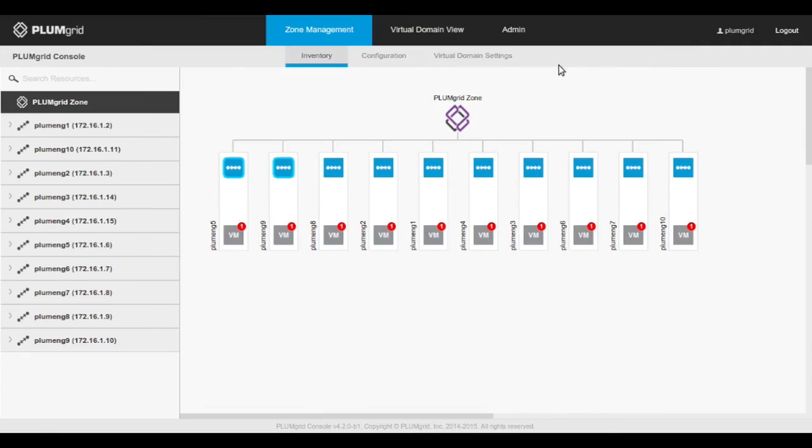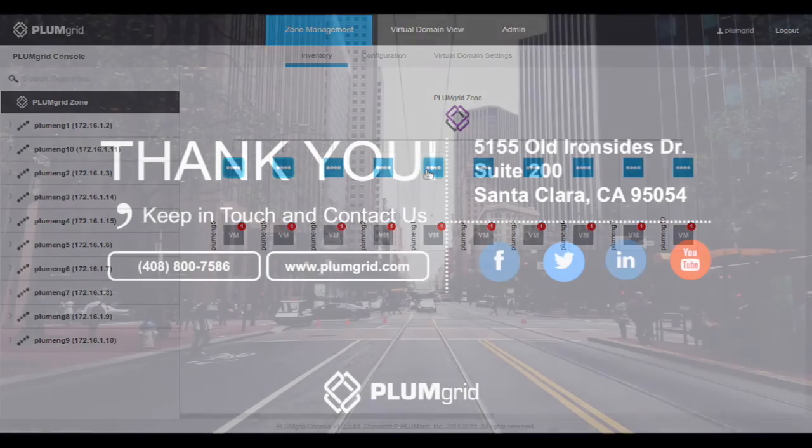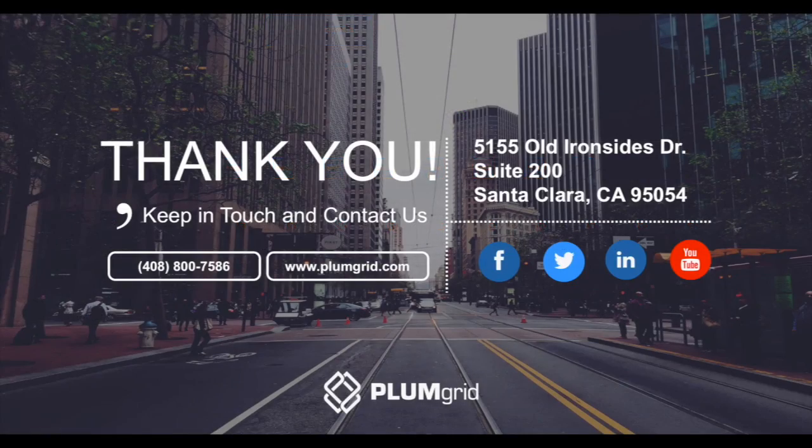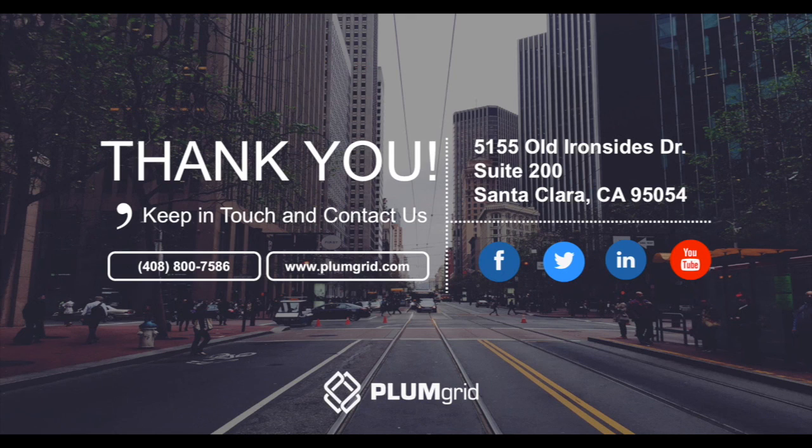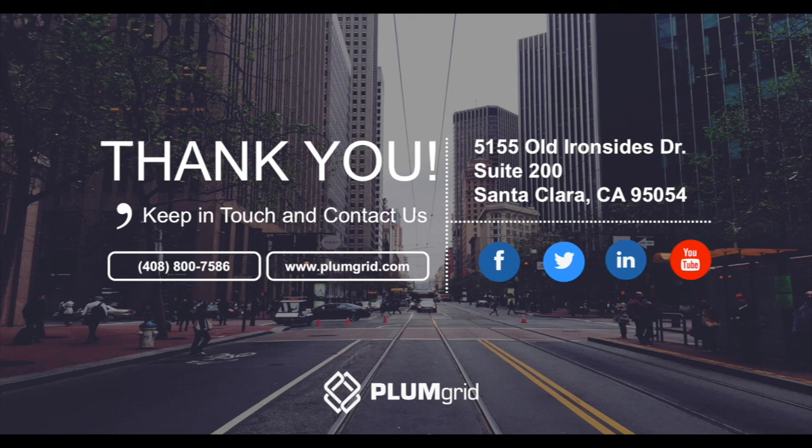Thank you for watching this demo. To find out more about PlumGrid ONS, visit www.plumgrid.com